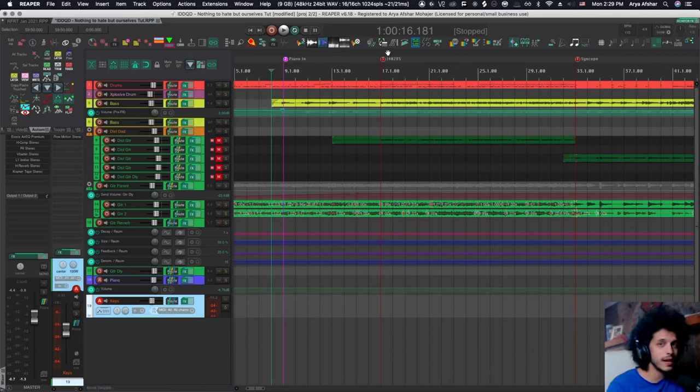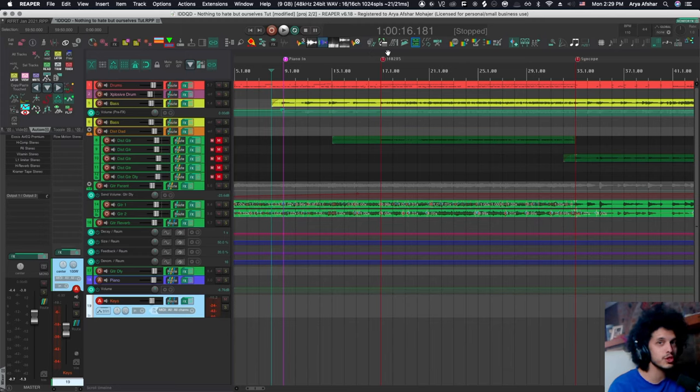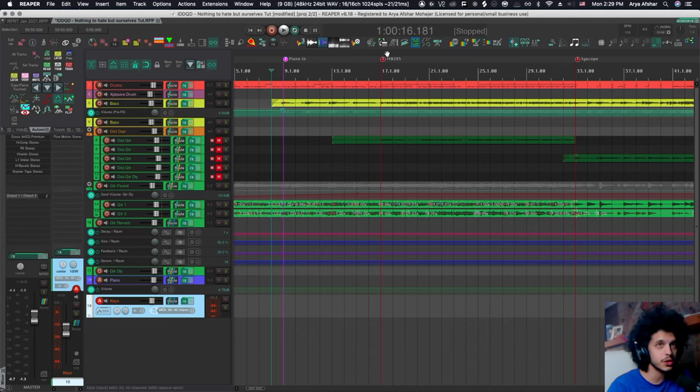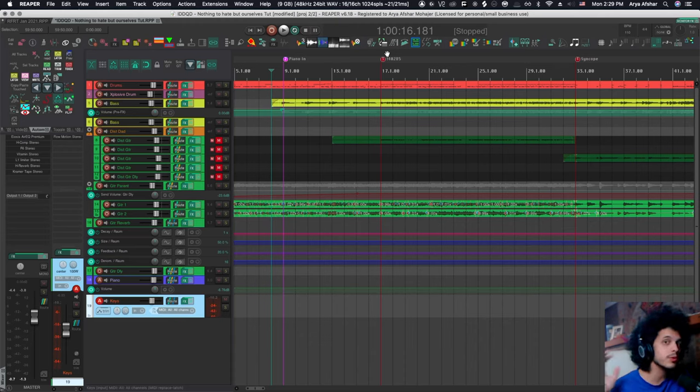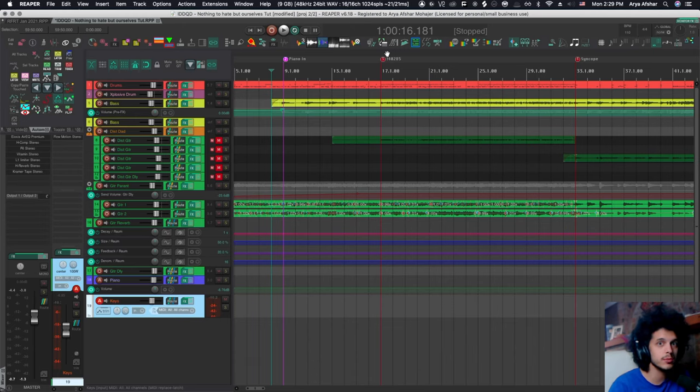Once you understand how they work, which hopefully you just did, the possibilities are endless. Literally every action plus every combination of every action is possible to run through markers. So really for live and recording situations, this is invaluable stuff. So we'll see some more examples of this hopefully very soon.